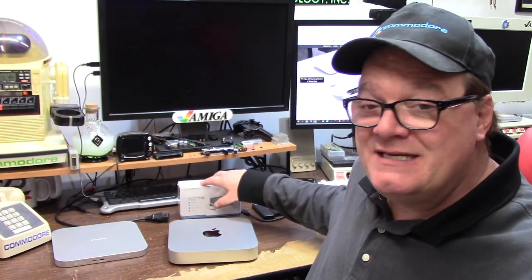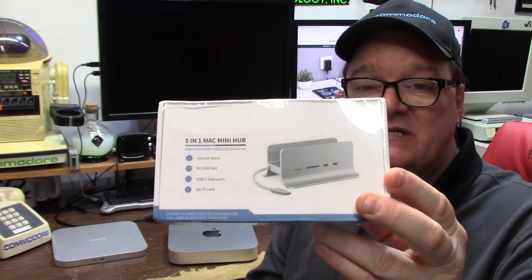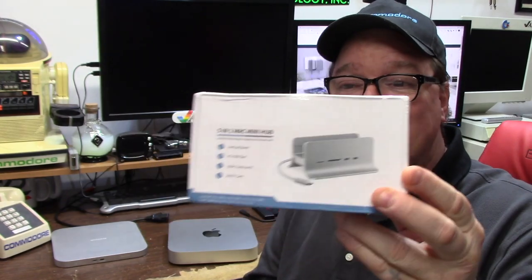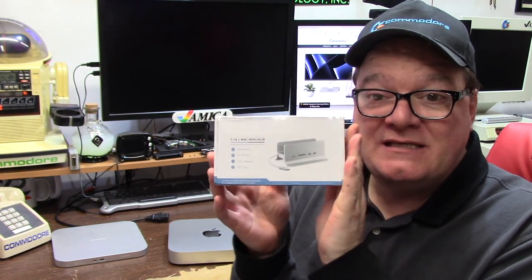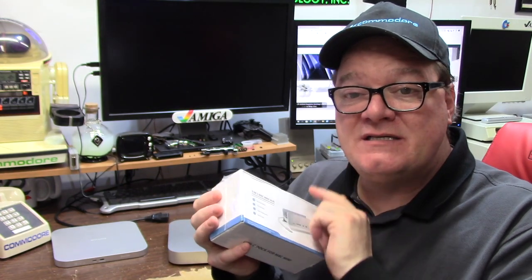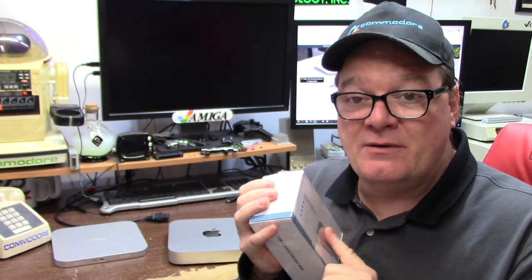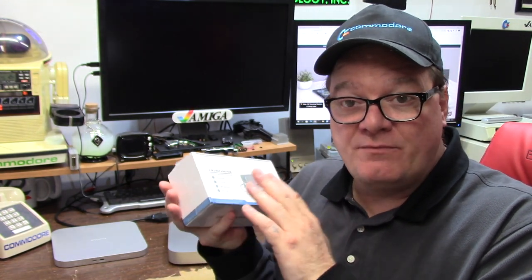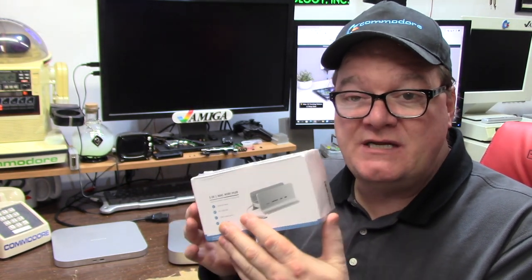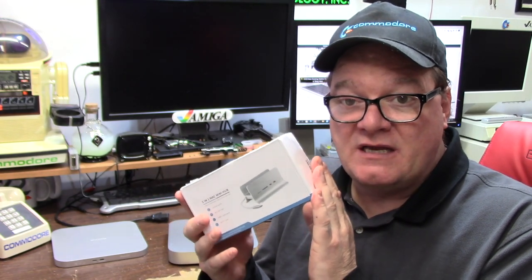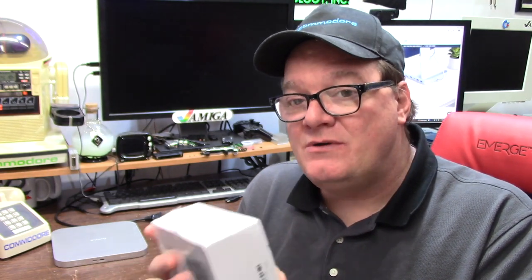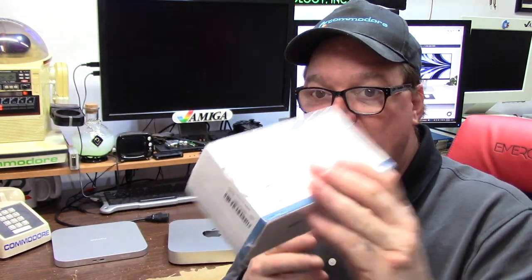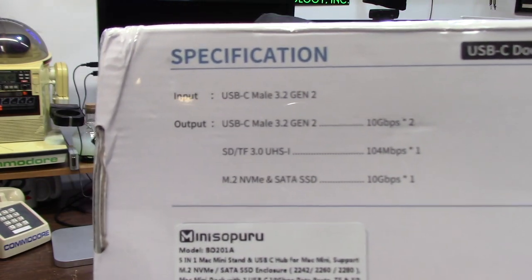It's very compact. This will give you the ability to have an SD card reader, micro SD card, USB Type-C pass-throughs, additional USB 10GB, and it also gives you the capability to have an M.2 NVMe SSD at up to 10GB. That's what the box says.